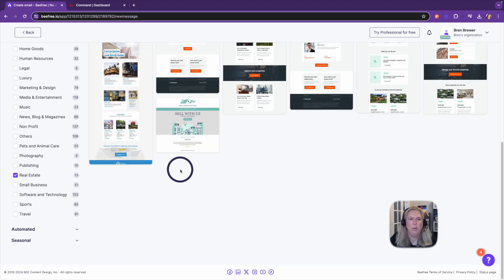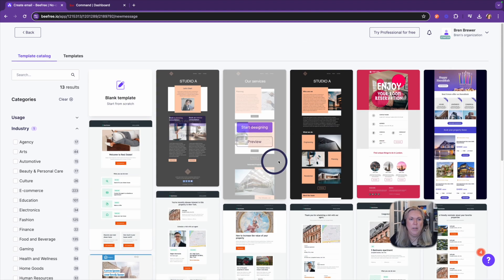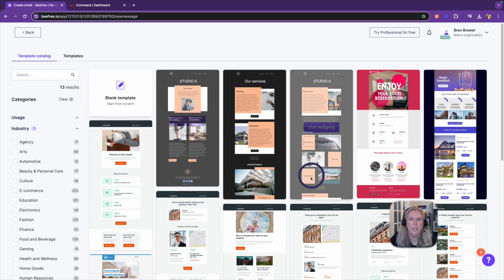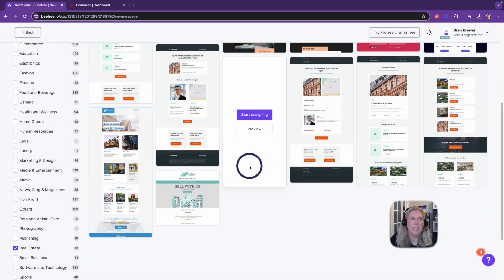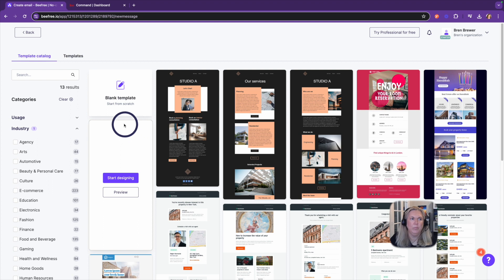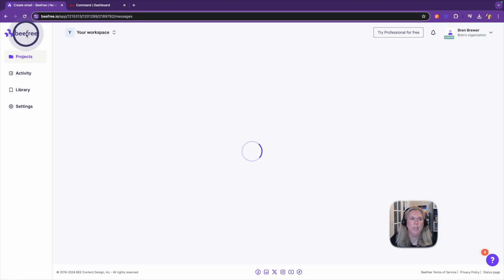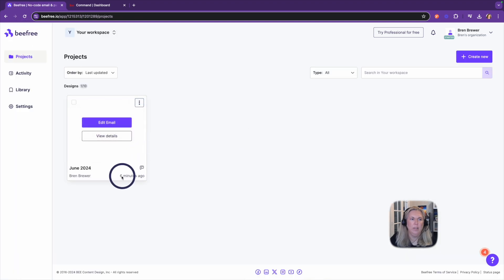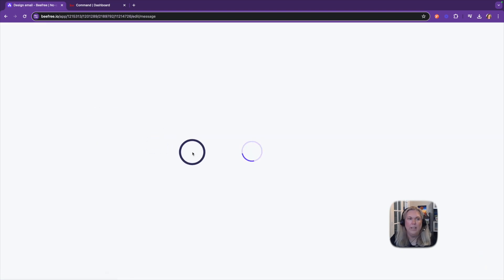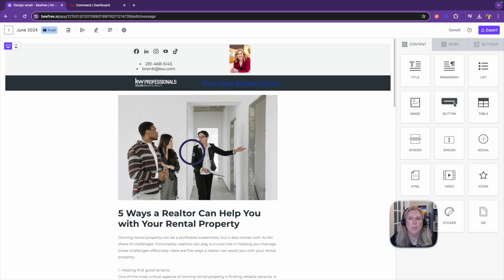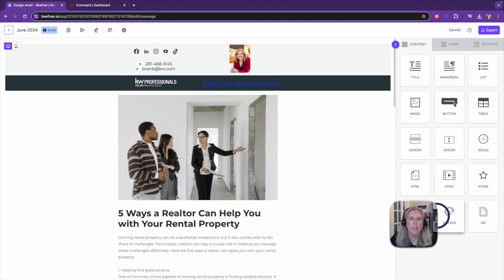And so what I did was I just picked start designing on one of these and I designed a beautiful template here. Let me show you. I'm going to click edit this email and it comes up with a template editor just like you would any other newsletter.